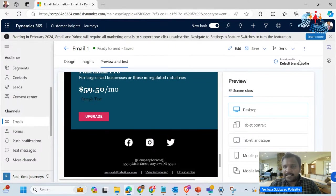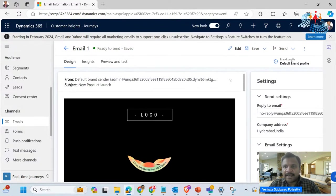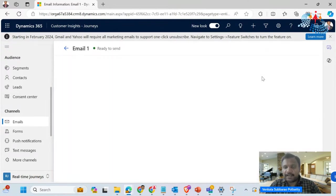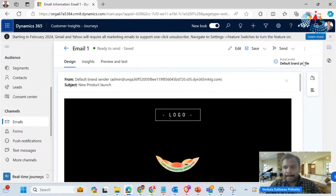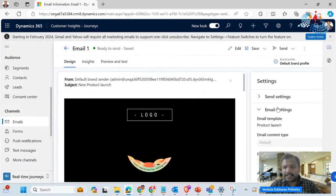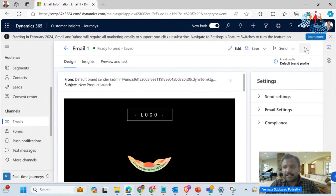Let me see about the brand. We have to go to design. If you observe, there is a check content option, check access, and a refresh option. You can quickly go to the settings — email settings and compliance. In the preview and test section, the email is compatible with different layouts: mobile landscape, mobile portrait, tablet landscape, and desktop. You can also add sample data to see how it looks.